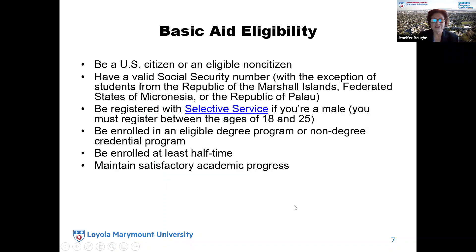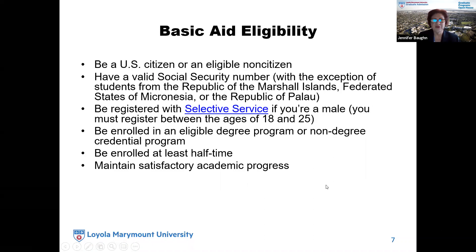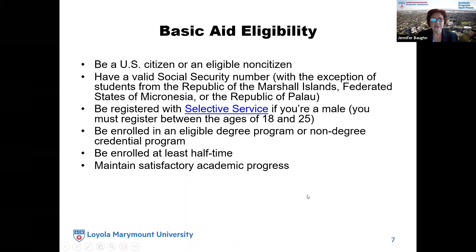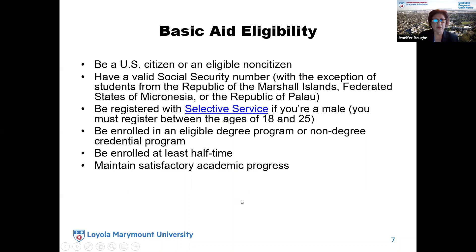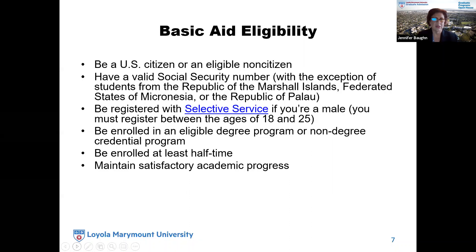The basic eligibility requirements to be eligible for federal aid: you must be a US citizen or eligible non-citizen, have a valid social security number (with the exception of students from the Republic of Marshall Islands, Federated States of Micronesia, or the Republic of Palau), and be registered with Selective Service if you're male between the ages of 18 and 25. You must be enrolled in an eligible degree or non-degree credential program, enrolled at least half-time — for graduate degree-seeking students that's three units or more, and for non-degree credential students it's six units or more. You must also maintain satisfactory academic progress.